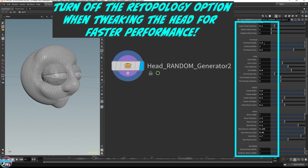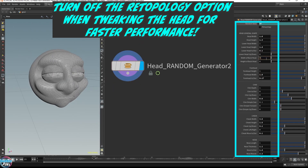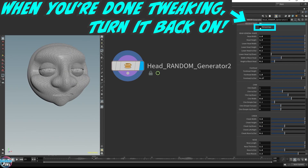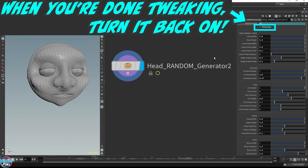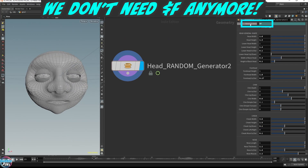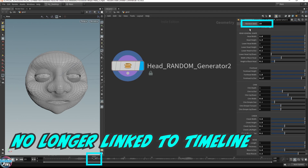After you're done making your tweaks and changes, remember to enable the Retopology option again and remove the $F expression so you can keep the generated head mesh as is, without having to worry about the timeline anymore.